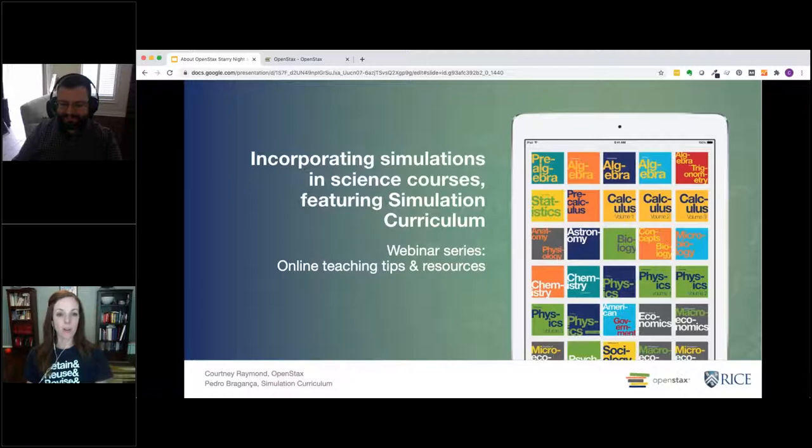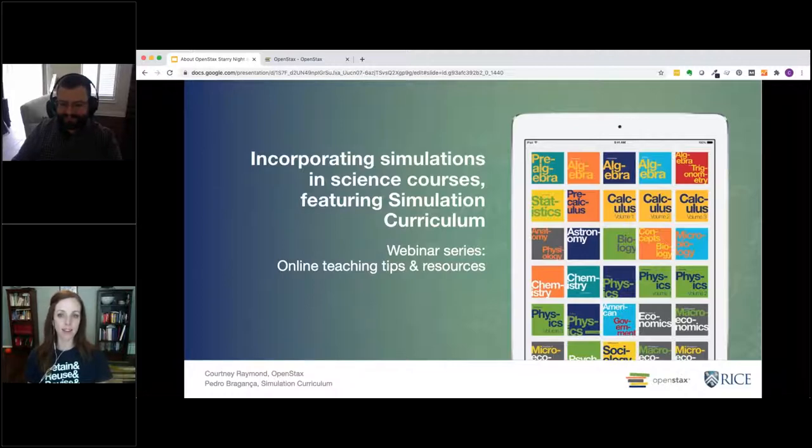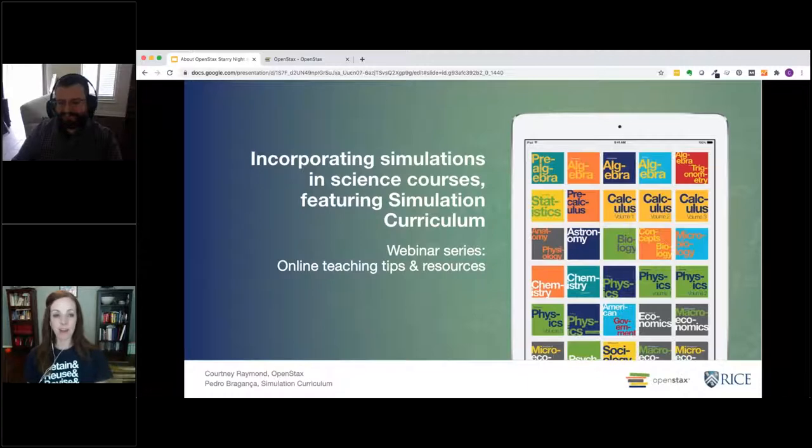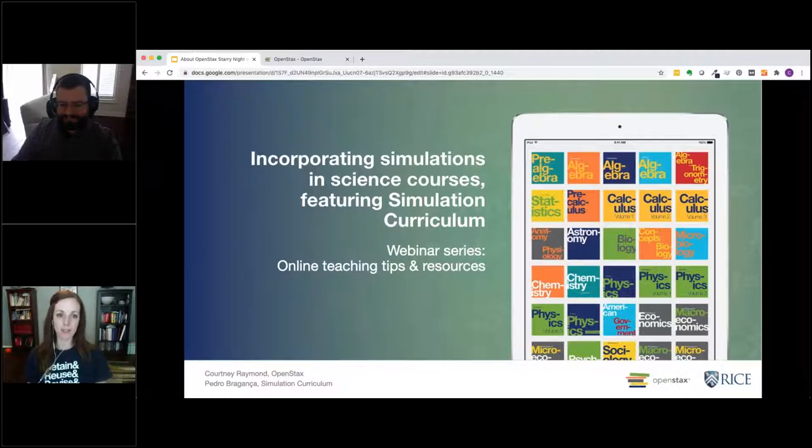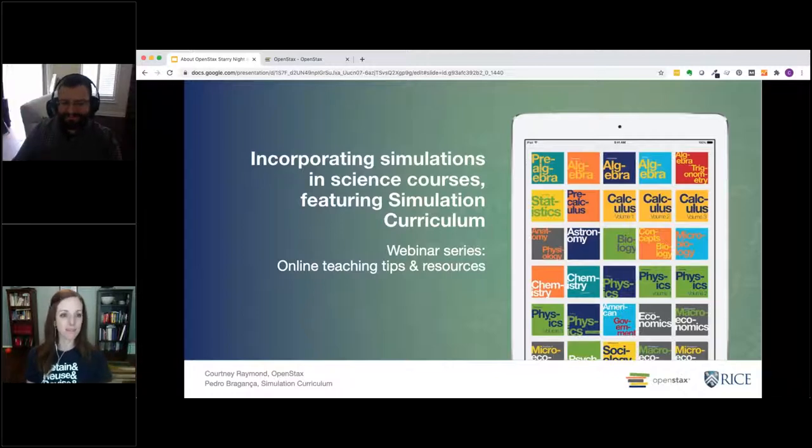This is part of our larger webinar series on online teaching tips and resources. This is the third in our series, with a couple more coming in the next few weeks. My name is Courtney Raymond, and I'm the marketing manager at OpenStax. I'm here with Pedro Braganza from Simulation Curriculum.